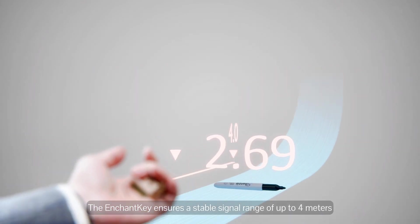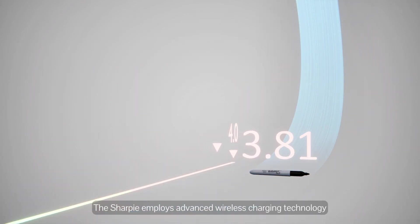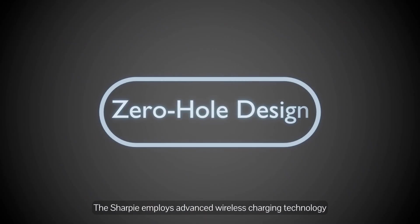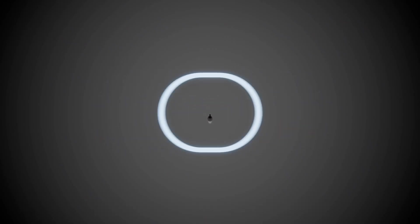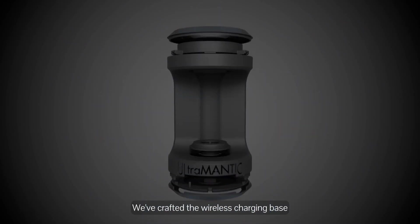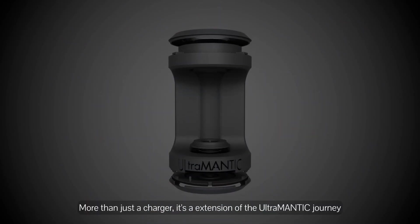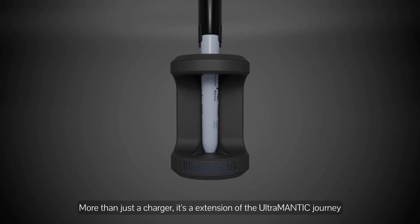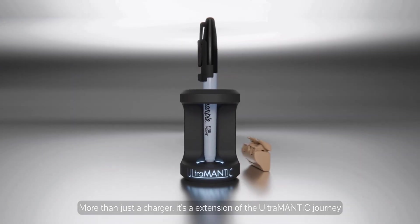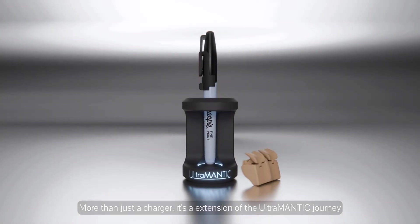The Sharpie employs advanced wireless charging technology. We've crafted the wireless charging base - more than just a charger, it's an extension of the Ultraman tech journey.